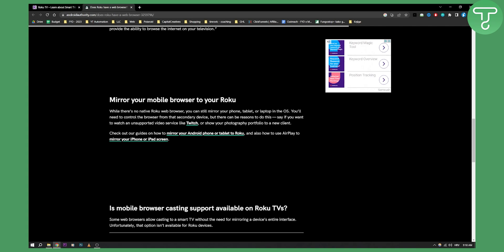while there's no native Roku web browser, you can still mirror your phone, tablet or laptop to the OS. You'll need to control the browser from the secondary device, but there can be reasons to do this. Say if you want to watch an unsupported video service like Twitch or show a photography portfolio to a new client, you can mirror your mobile browser to your Roku.